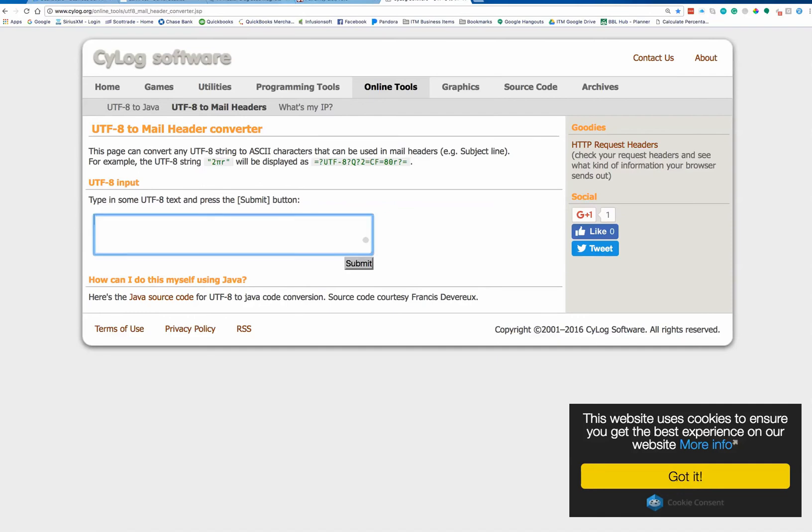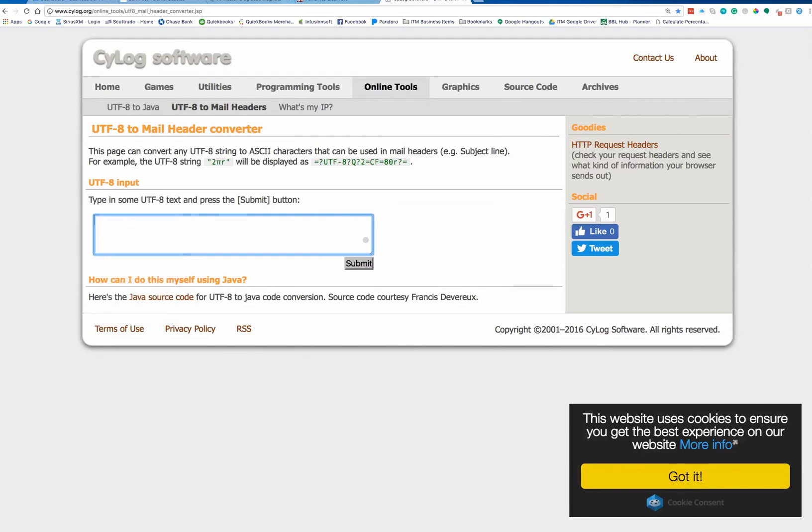And so what you're going to do is you're going to go right here where it says UTF-8 input, and you're going to paste in your little code.